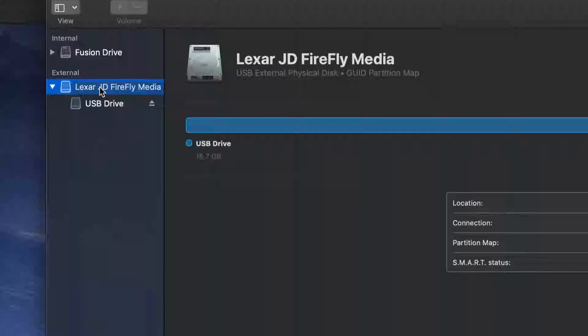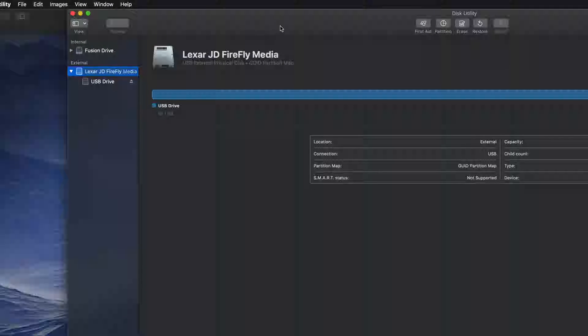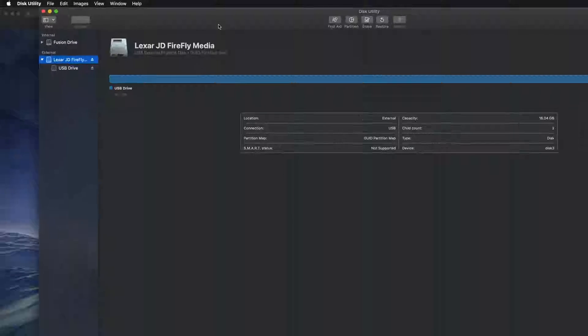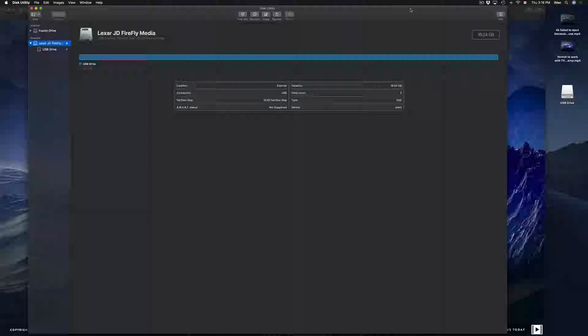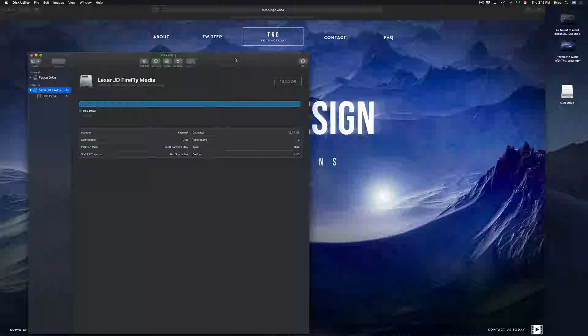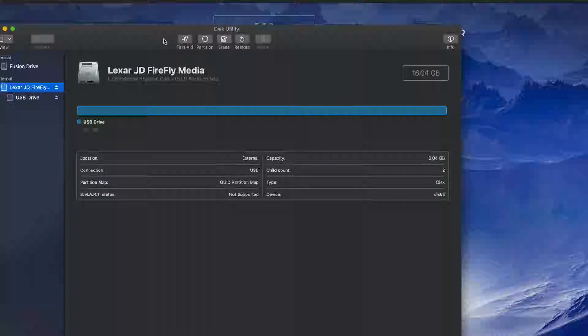Don't worry about it — you can just format the top part. If you're having problems formatting for some reason, format the bottom part instead. Most of you are going to be fine and the top part will work right away.